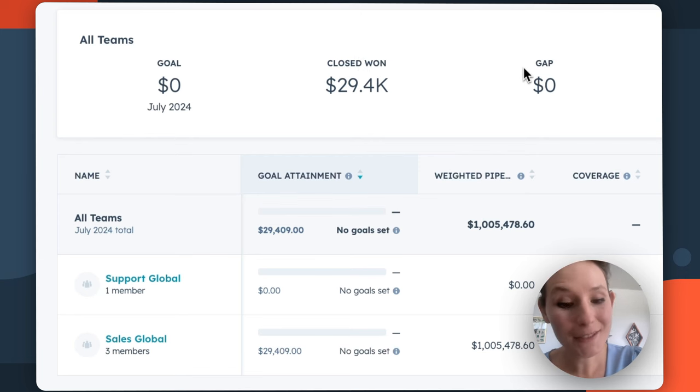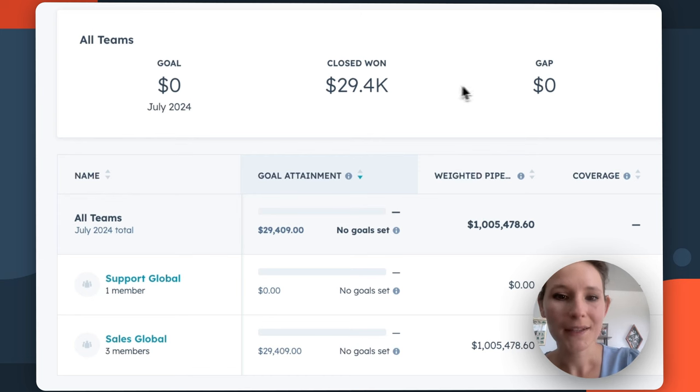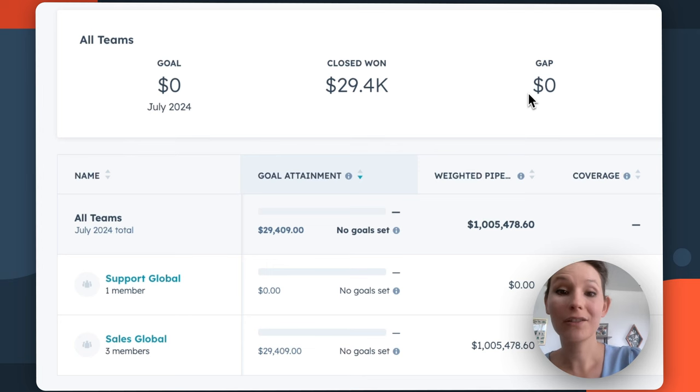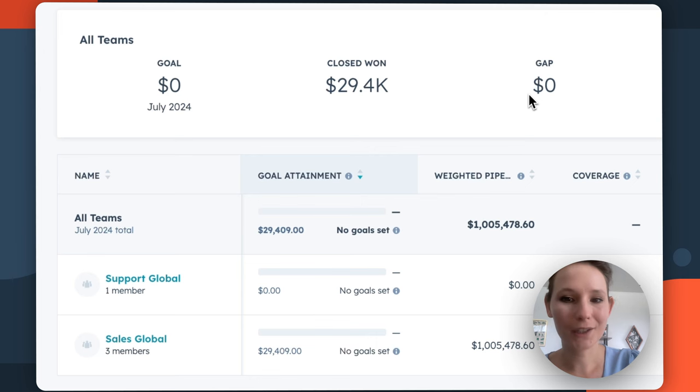GAP is an interesting one because it's going to show you the difference between your goal and your closed won amounts. So this is going to give you that sort of actionable number in terms of where your sales team needs to focus on closing in the next month, quarter, et cetera.